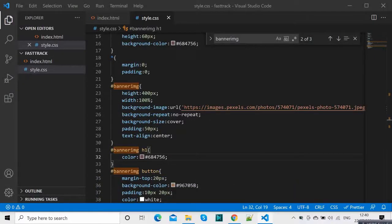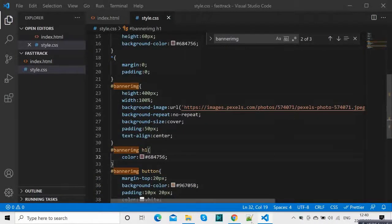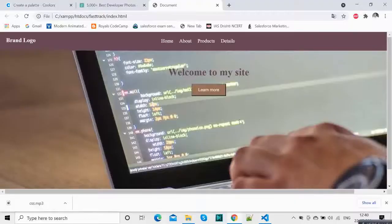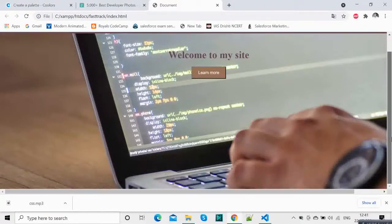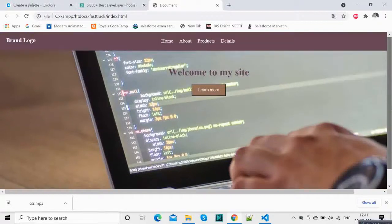In the previous video we built this web page using only CSS and HTML. We didn't use any libraries and we will continue from here.